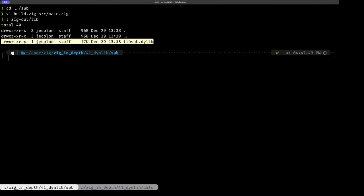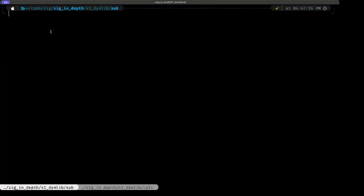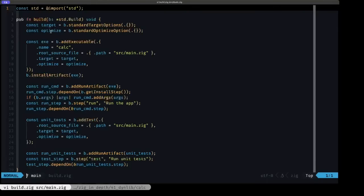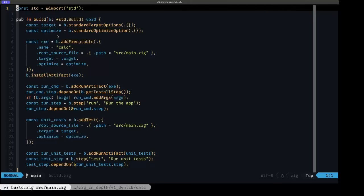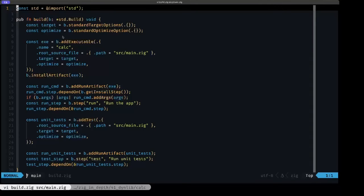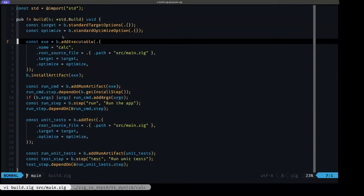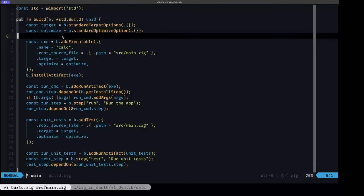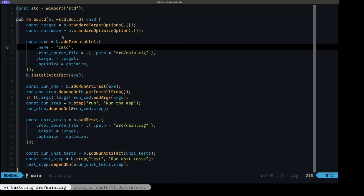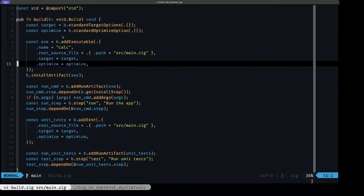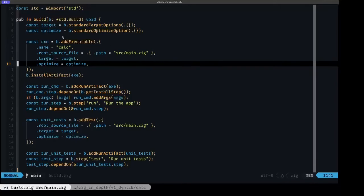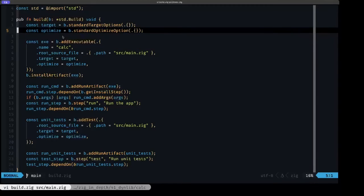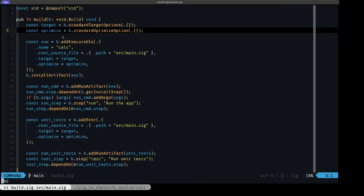Now let's move up to our calc executable program. Here we're going to see that in this case, this is the build.zig that's generated for a binary from zig init exe. Pretty much I just removed the comments to make the code a little clearer, but everything is pretty much the stock build.zig. I didn't have to add anything here.